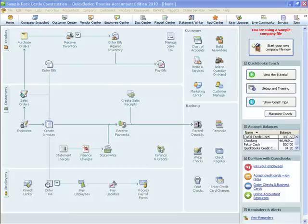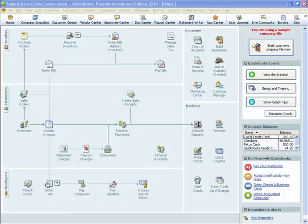Welcome to this QuickBooks training video. Today we're going to look at how to deal with the situation when a customer bounces a check. This is a tricky transaction for a lot of QuickBooks users because there's no icon to click on, there's no menu item that says if you have a bounced check click here. So we have to make our own procedure for this, and I'm going to show you the easiest way to do that in QuickBooks.